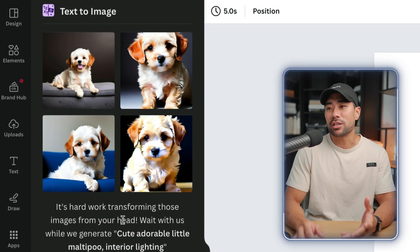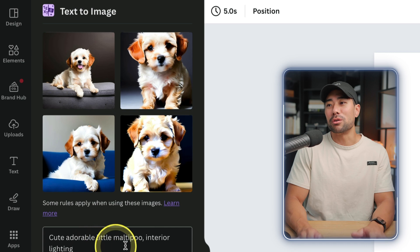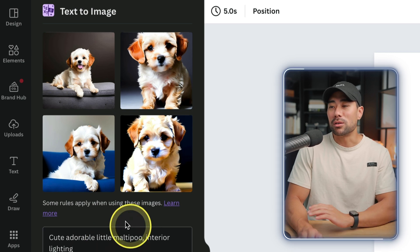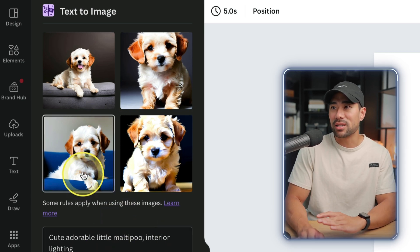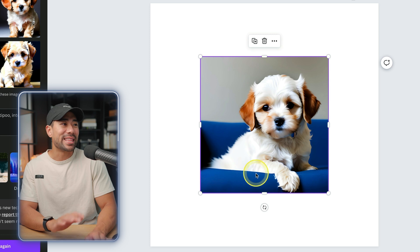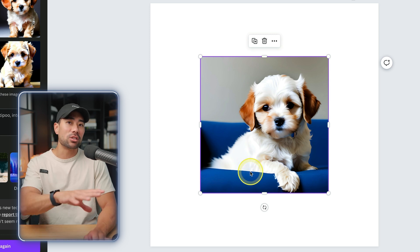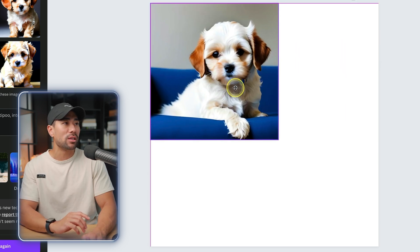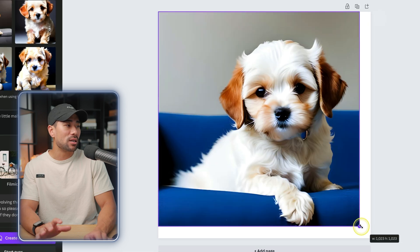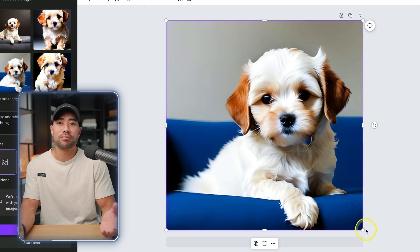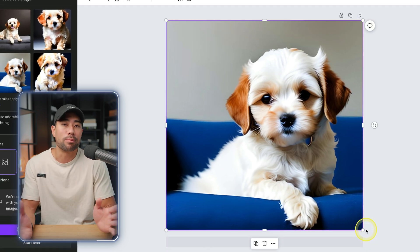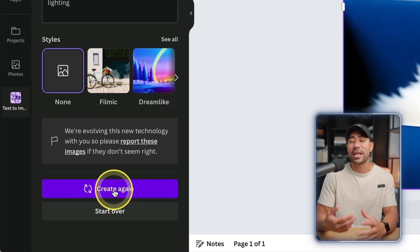It's completed generating this cute adorable little Maltipoo in interior lighting. We'll click that once, then that'll insert it to your actual canvas where you can now resize it and use it for whatever purpose. If you're not happy with what it generated, you can always click on create again and that'll generate another four images.